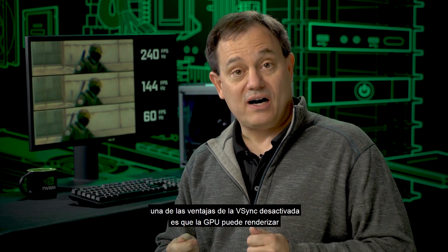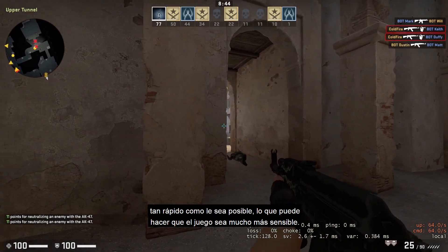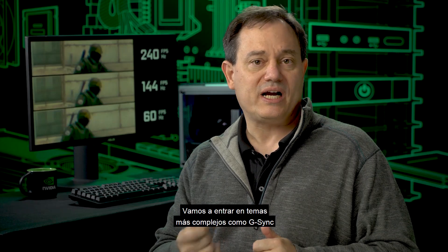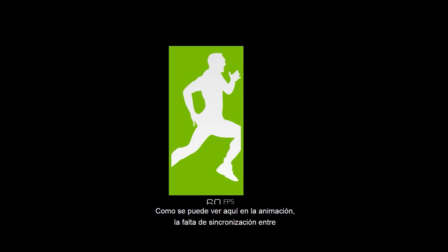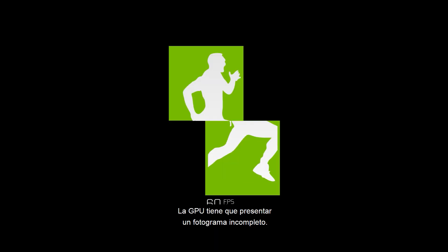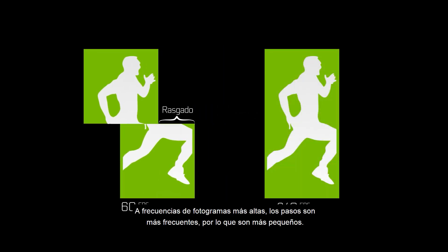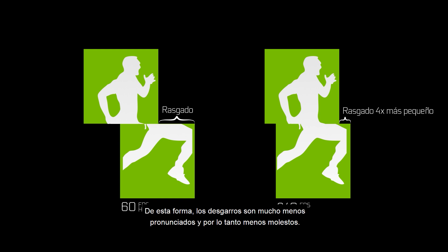Why would you accept tearing? One advantage of V-Sync off is that the GPU can render as fast as it possibly can, which can make the game feel much more responsive. We've made some simplifications around V-Sync here; we'll get into more complex topics like G-Sync and variable refresh rate at a later date. As you can see in the animation, the lack of synchronization causes tearing. At lower frame rates, the animation steps are fairly large, so tearing can be quite pronounced. At higher frame rates, the steps are smaller, so the tears are much less pronounced and less distracting.